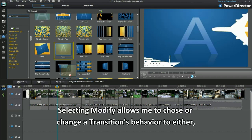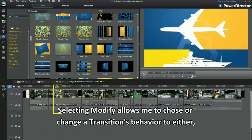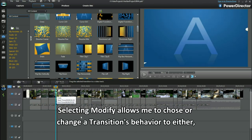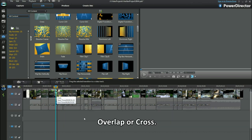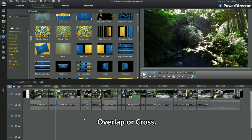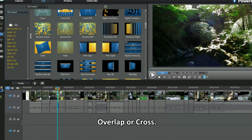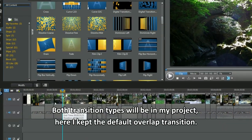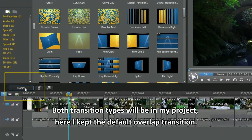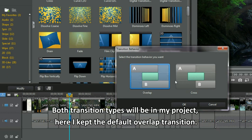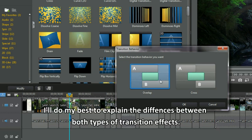Selecting Modify allows me to choose or change a transition behaviour to either overlap or cross. Both transition types will be in my project. Here I kept the default overlap transition. I'll do my best to explain the differences between both types of transition effects.